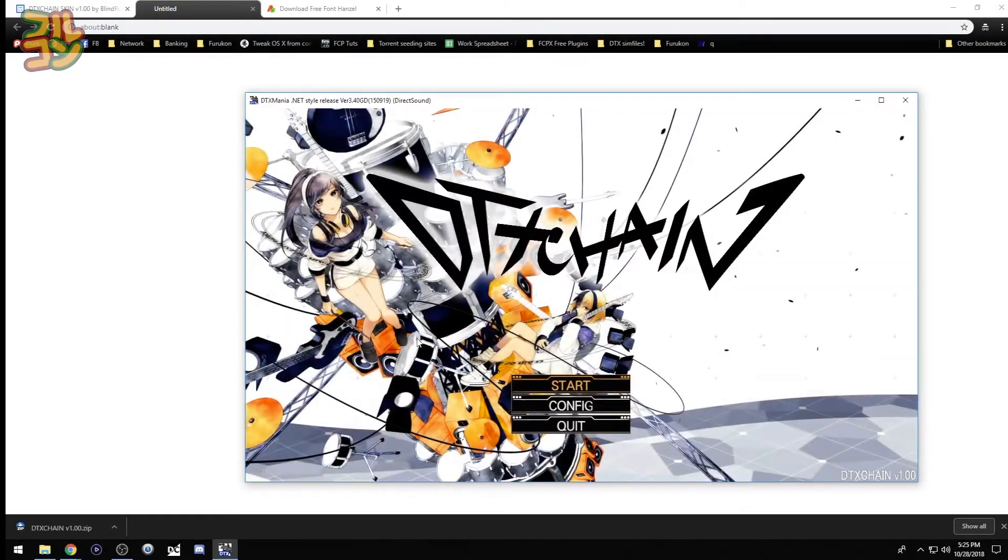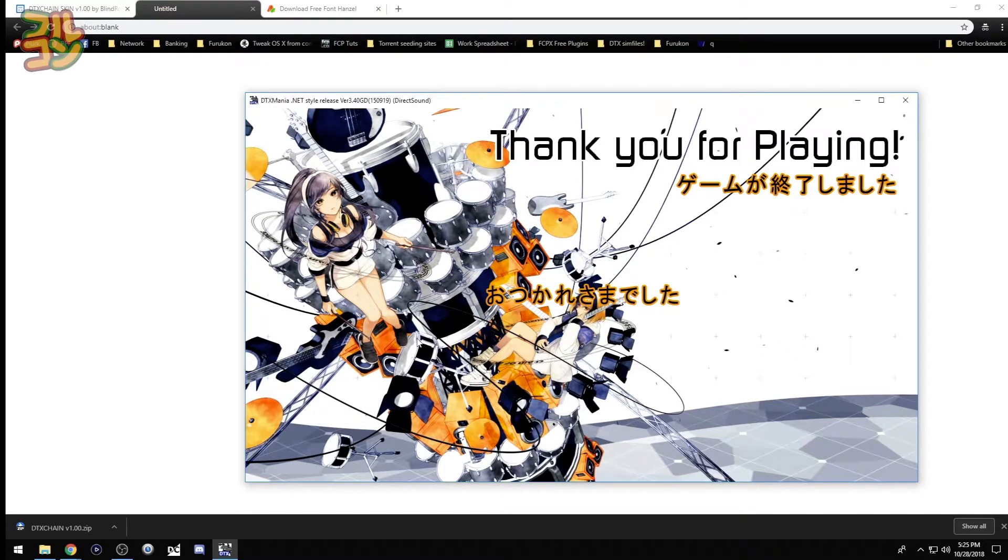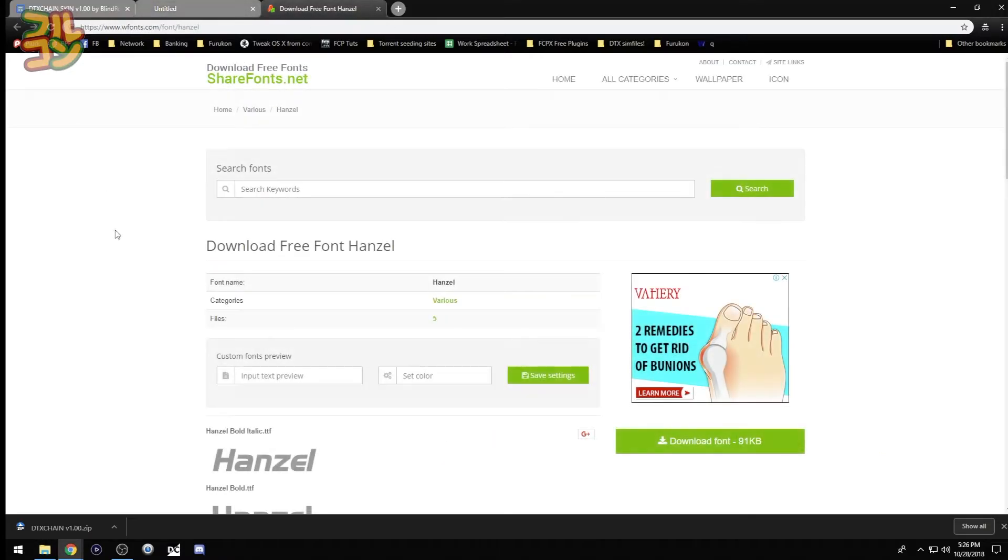Now I'll quit the program and discuss one more thing. Did you know that you can actually change the font DTX Mania uses for the song list? I'll show you how, and thanks to Blind Rob for teaching this awesome trick.